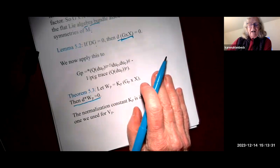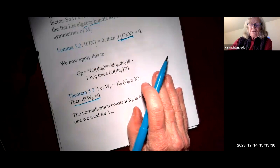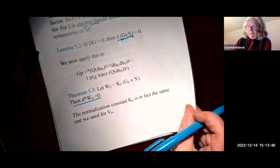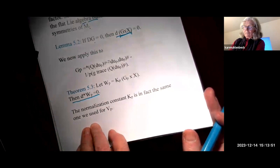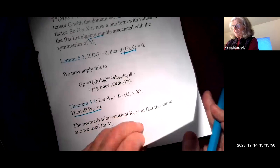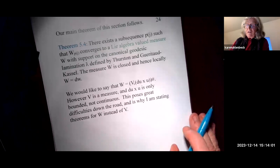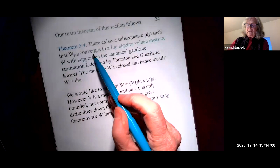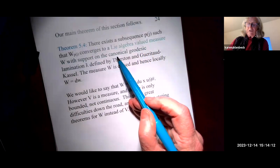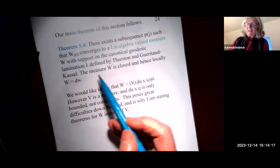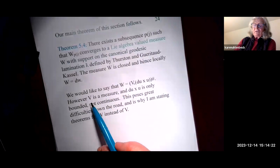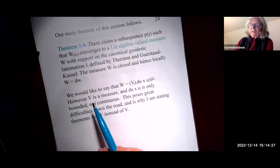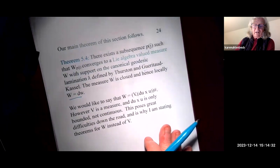This is all set up to think about varying the hyperbolic structure on the domain — something that people don't commonly consider. Using the same normalization constant we used for v_p last time, our main theorem follows: there exists a subsequence p_j such that w_{p_j} converges to a Lie algebra valued measure w with support on the canonical geodesic lamination lambda defined by Thurston and Gueritaud-Kassel — the same support as the v found Tuesday.